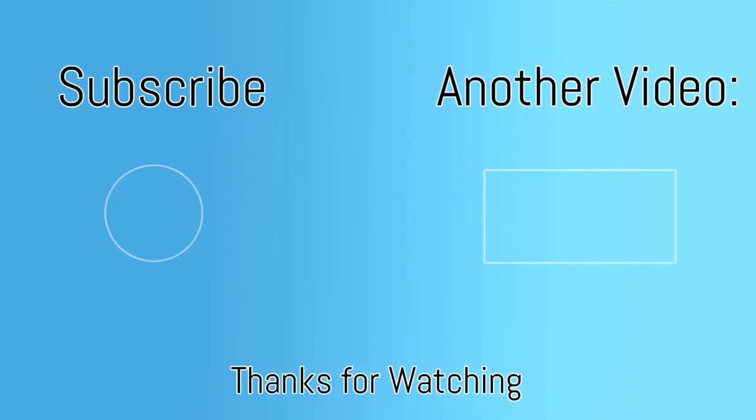Thanks for watching the video. Hopefully this will help you spot more phishing emails to help keep your data and your company's data safe.